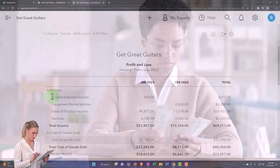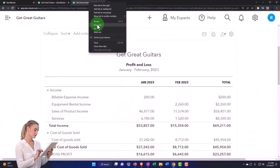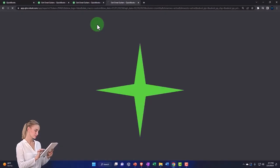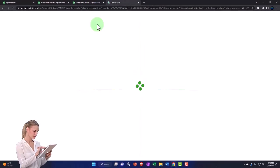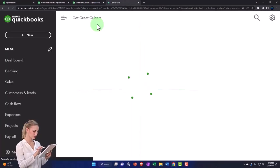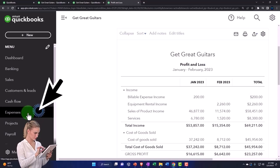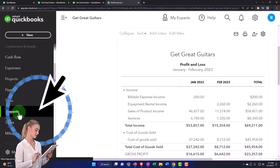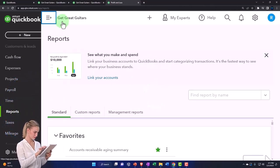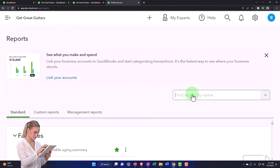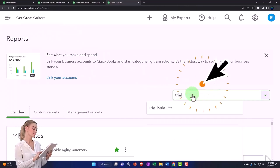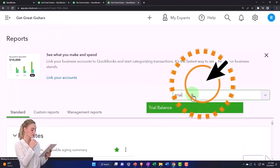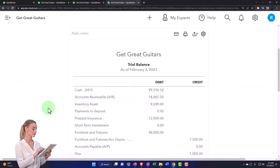So let me show you what that looks like. I'm going to right click on the tab up top, duplicate it, and then I'm going to go down to the reports on the left hand side. Close up the hamburger, type in trial balance, and there it is.